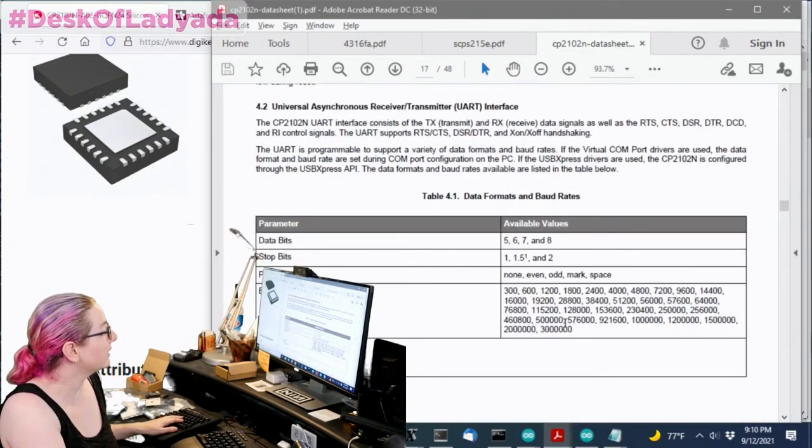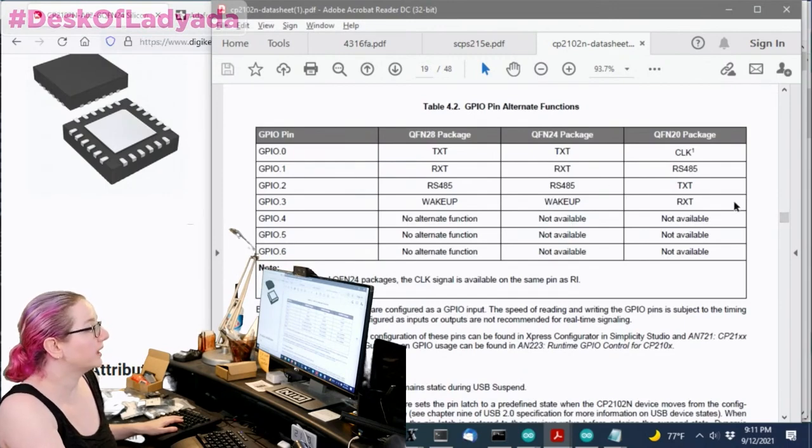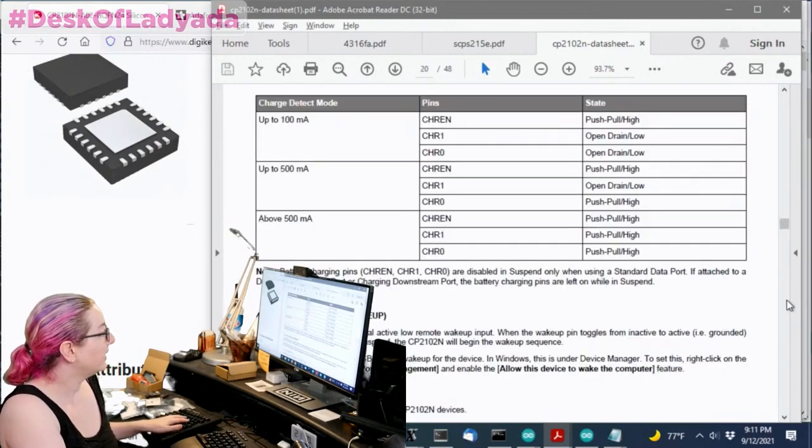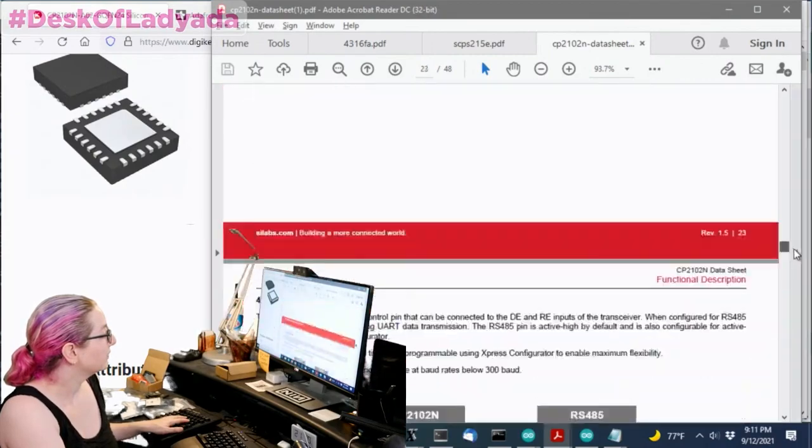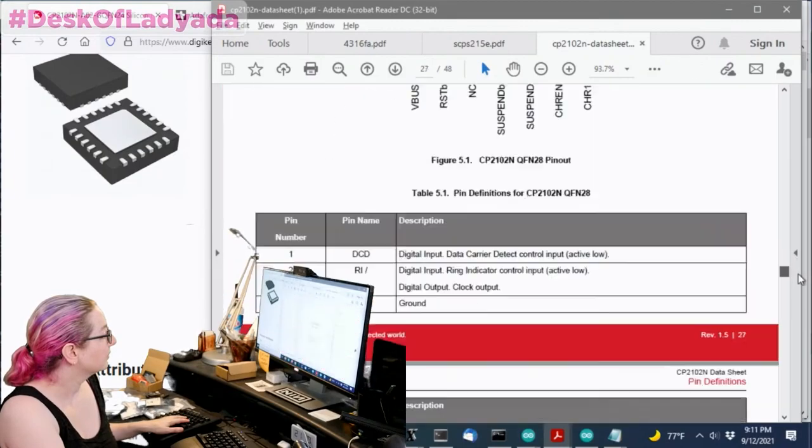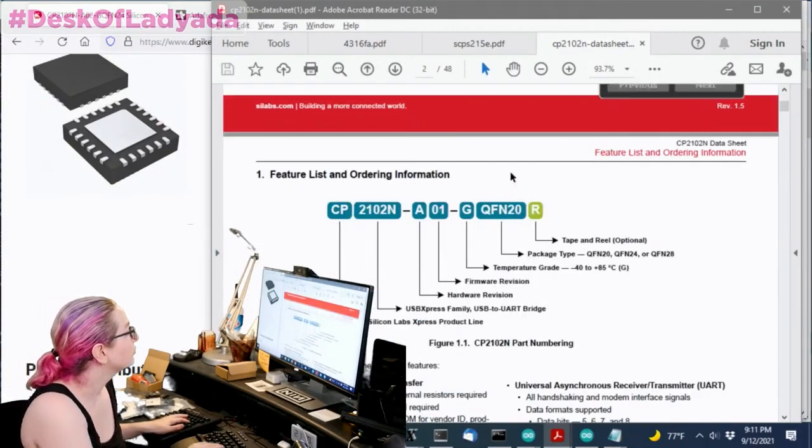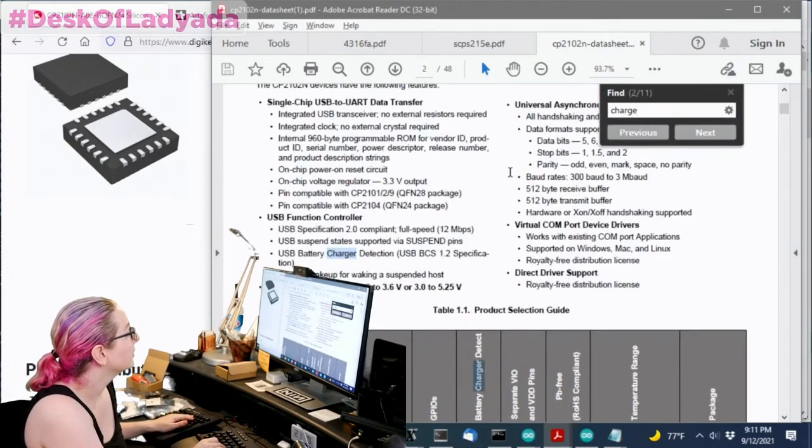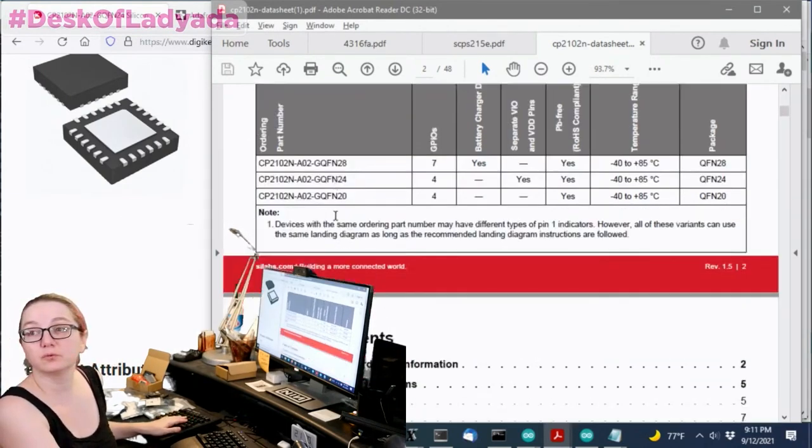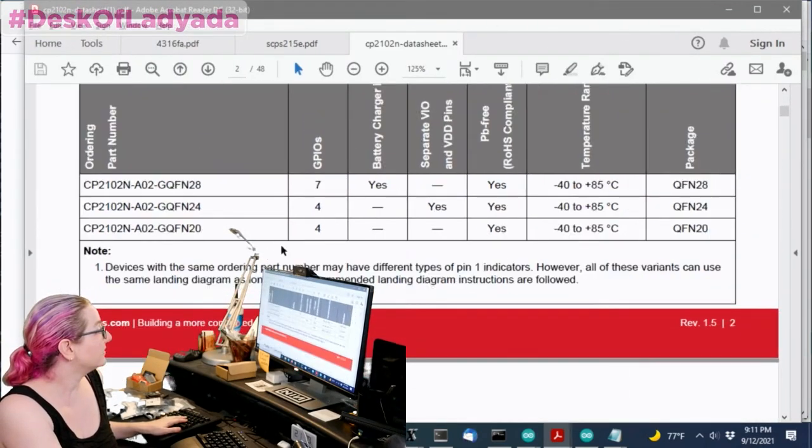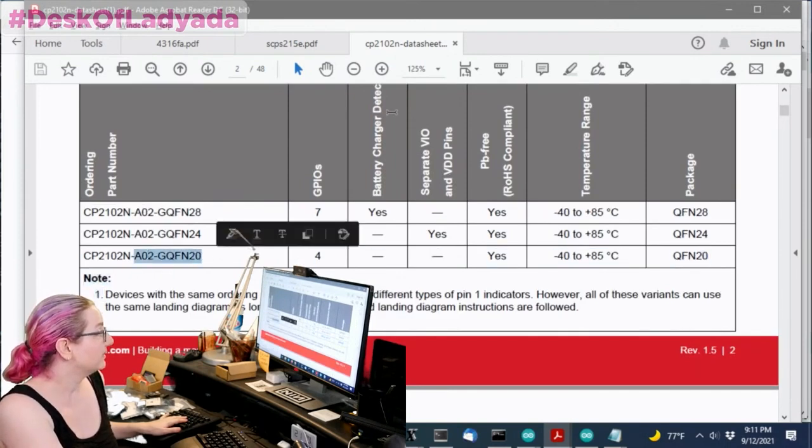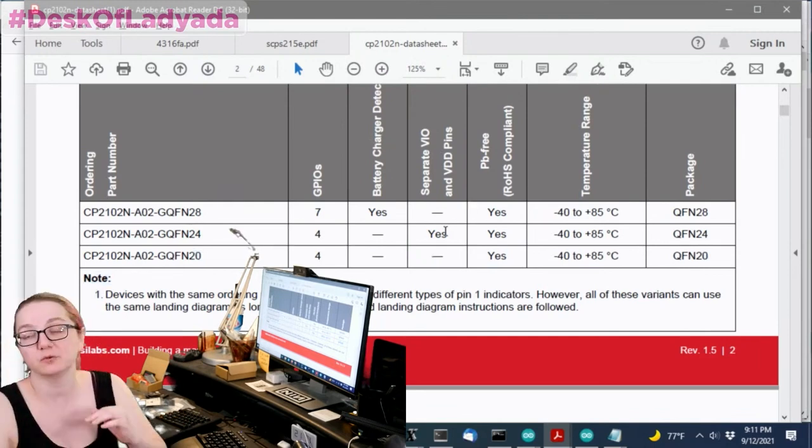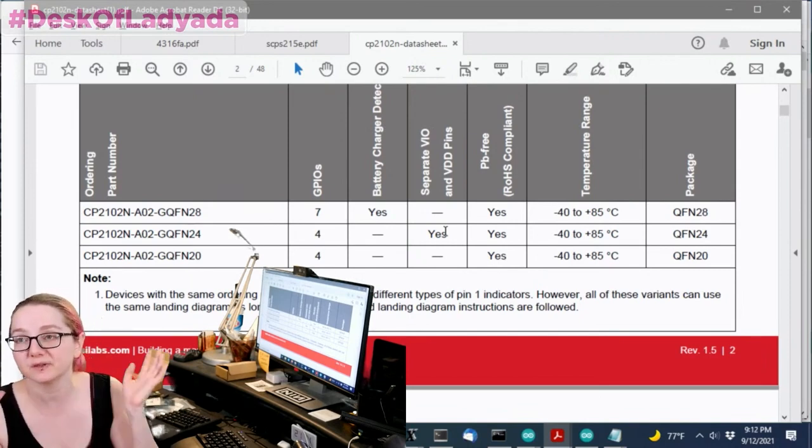So, looking at the 24, let's show you the thing, because I read through this data sheet. So, the good news is it can go really fast, 3 megabaud, which is nice. There are different GPIO functions for each package. So, there's the 28, 24, and 20, and each one has slightly different functionalities. They're all lead-free. The 20 is the simplest. It doesn't have charger battery detect. It doesn't have VIO and VDD pins, which means you can't have it like 1.8 power. VDDIO is 3.3 volts, and you kind of have to stick with that.